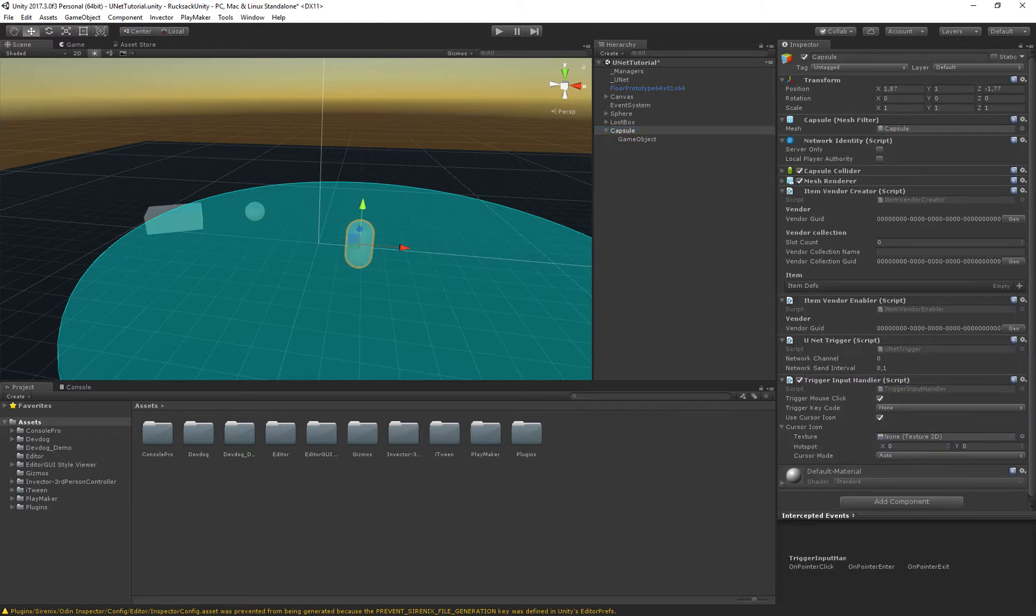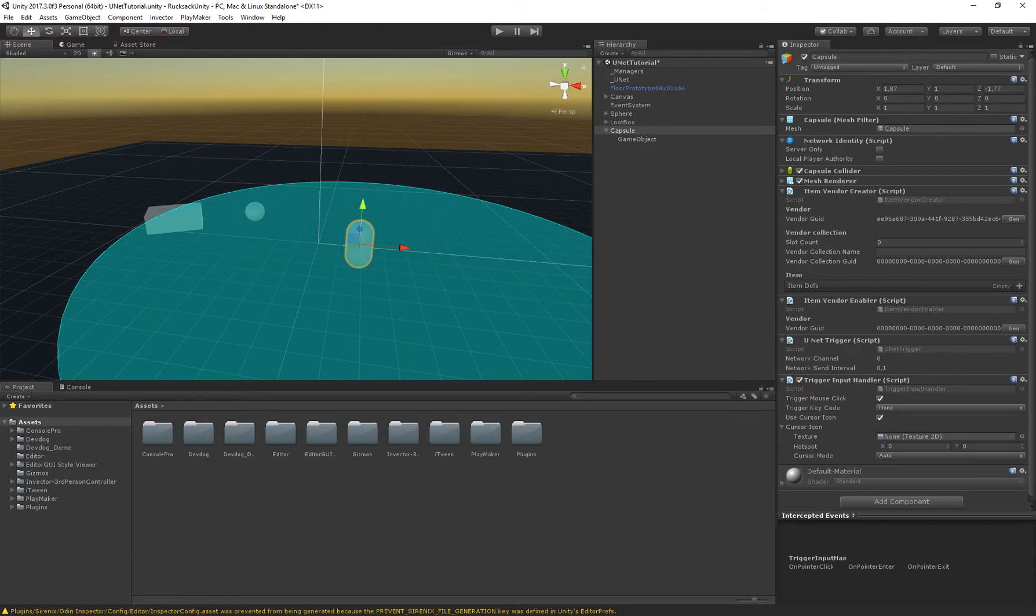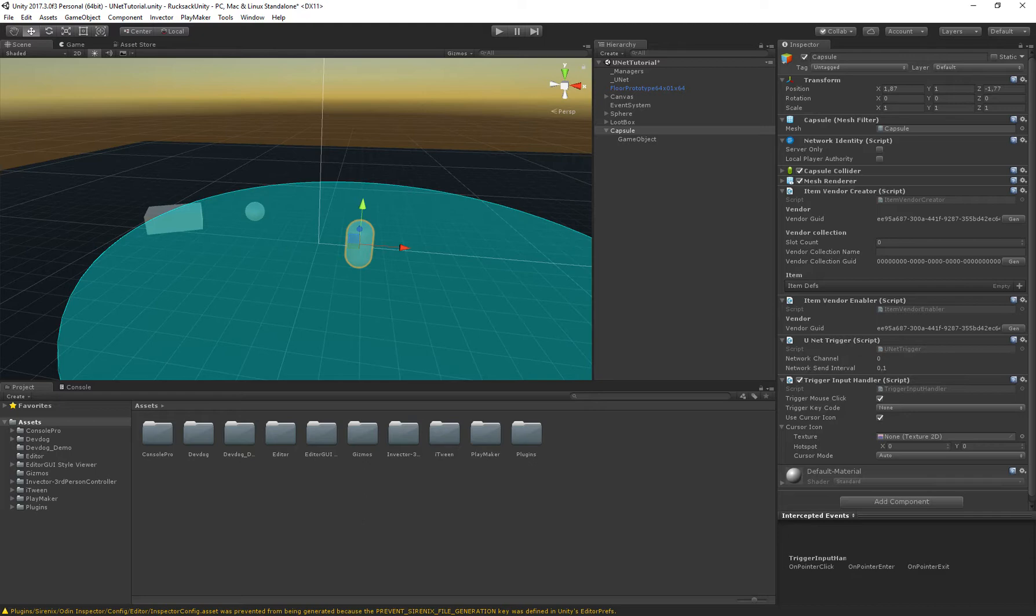Okay so the item vendor creator has a vendor GUID and a vendor collection GUID and in the item vendor enabler we have a vendor GUID that we enable. So if we actually click the generate button we'll generate a new ID for this vendor and I'm just going to copy that one and then paste it inside the enabler. So now when this trigger is used the enabler will allow or enable the collection with this GUID which happens to be on the same object.